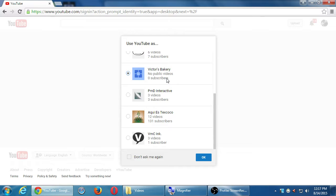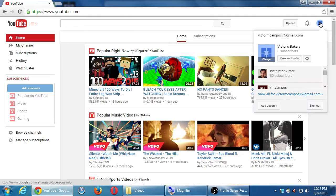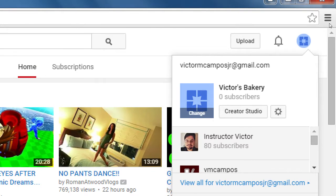Some of you might see a screen that says 'Create a Channel,' some might see 'Choose a Channel,' and some might see a relatively blank screen. But on the top right corner, after signing in, click on your icon. Mine shows Victor's Bakery, Creator Studio, and other accounts. Do you see something like that?